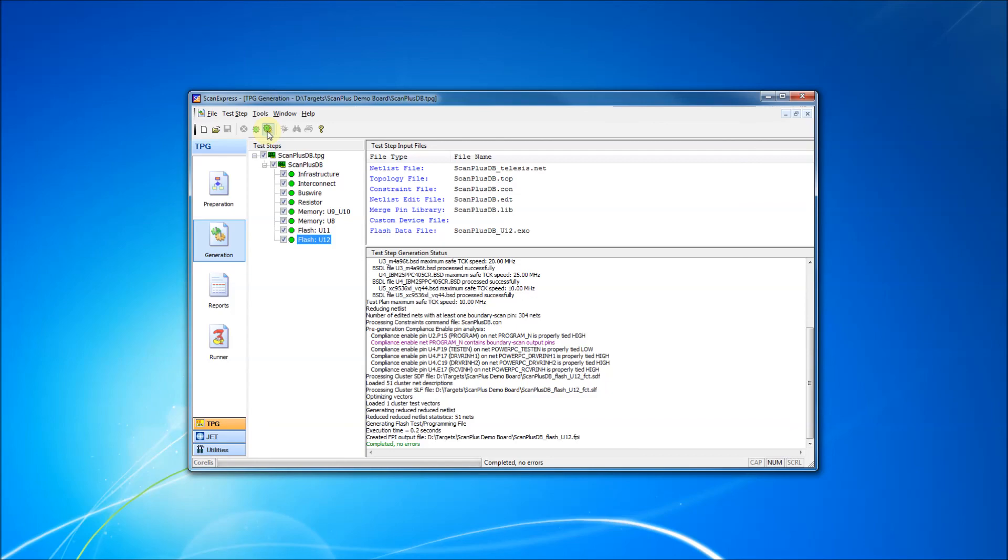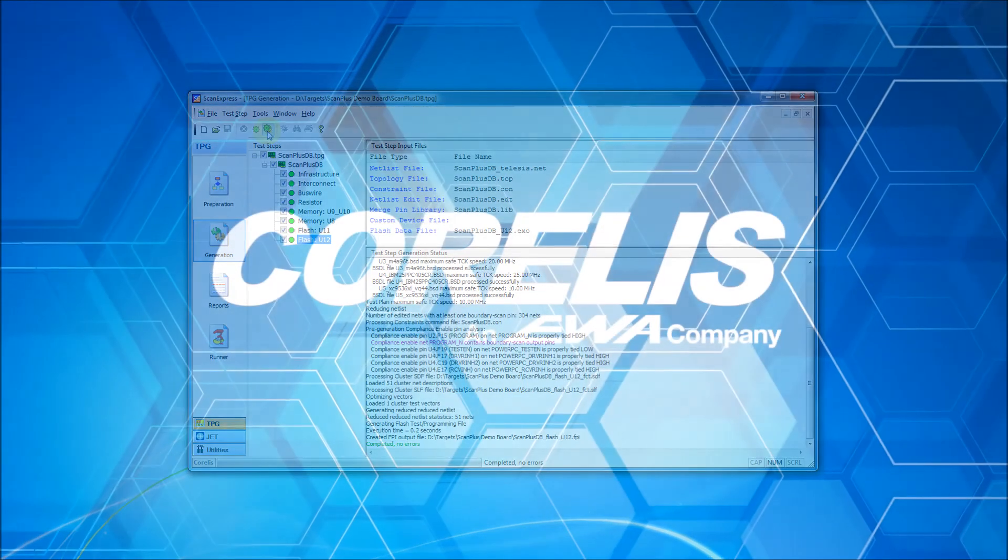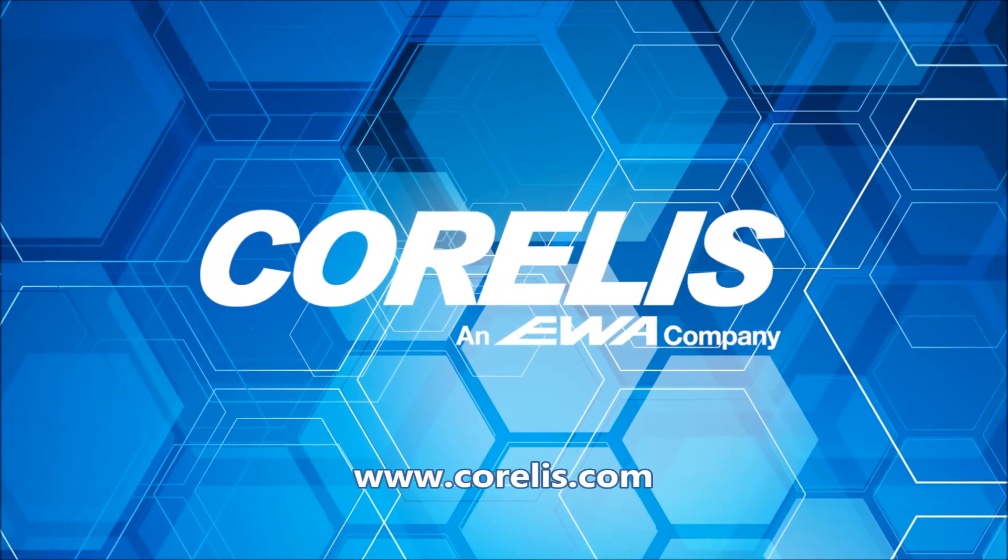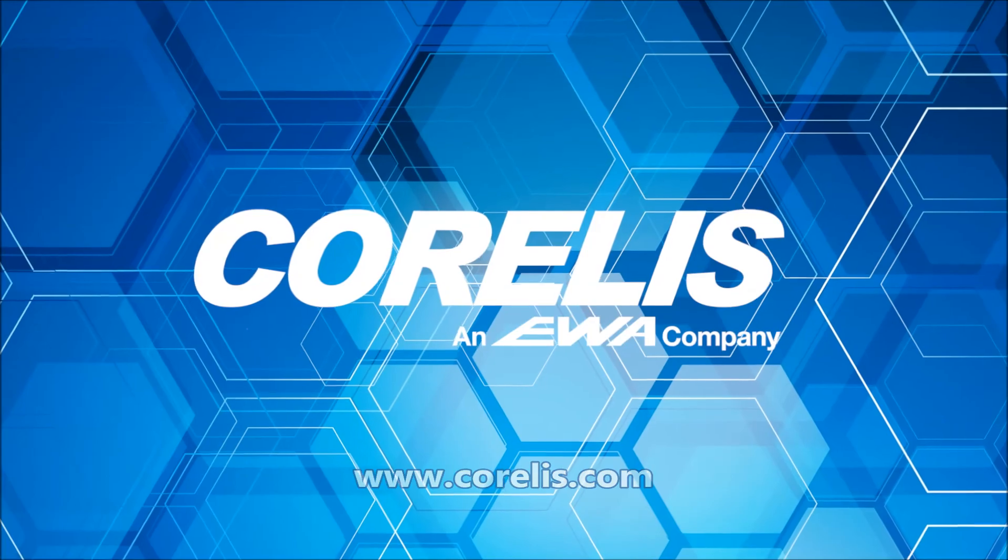For more information, or to request a personal demo, please visit www.corellis.com.